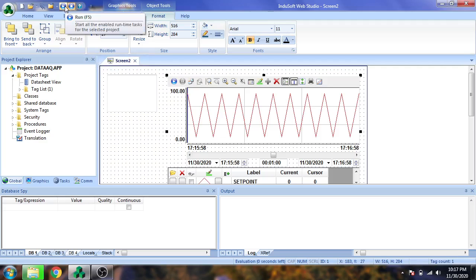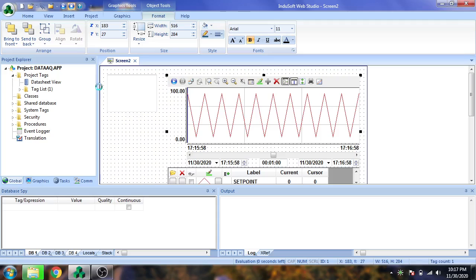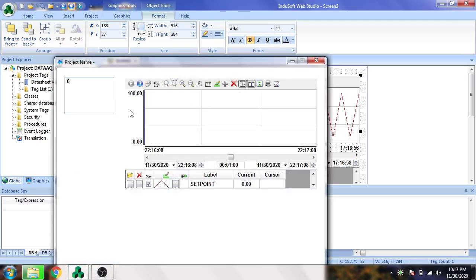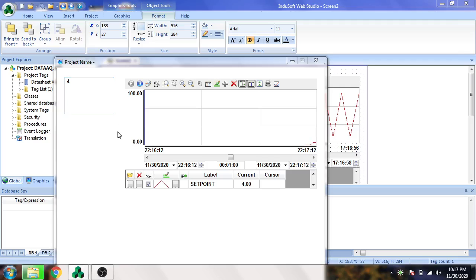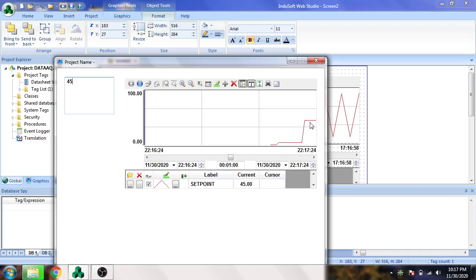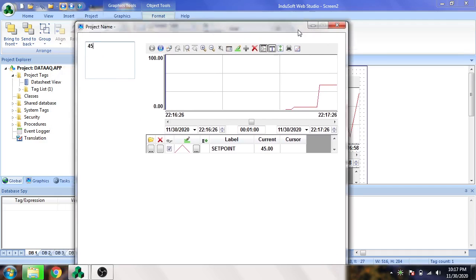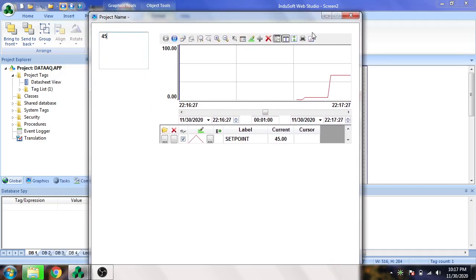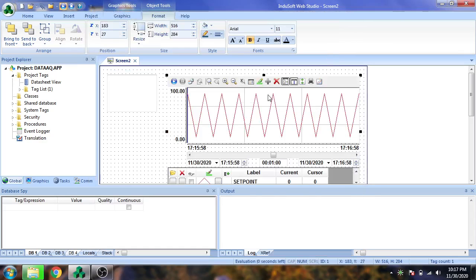We are going to see if our trend is working. I'm going to open it and put the value of 45. Now you will see our trend is working.